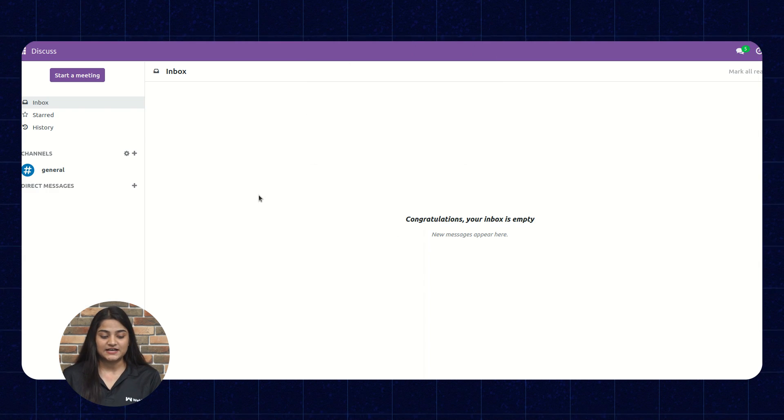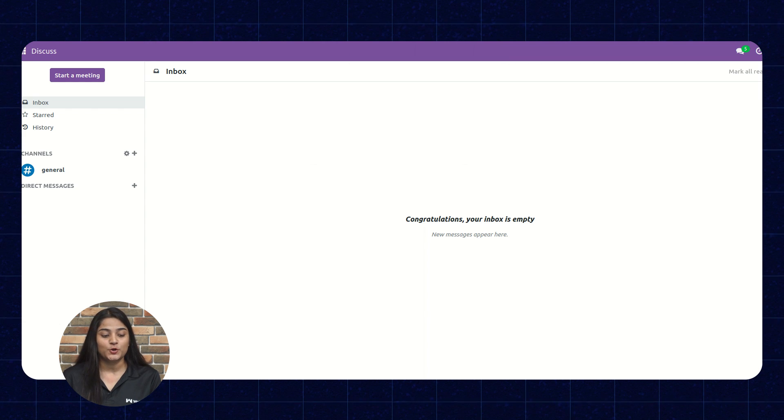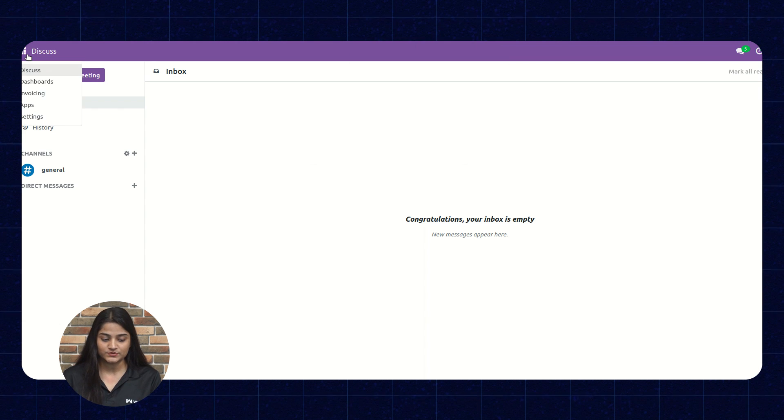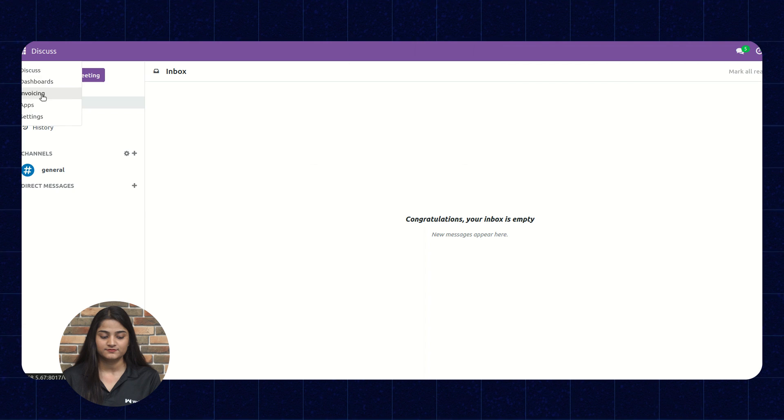Here, we are on the dashboard and on the left hand side, there is the option of home menu. Click on this and navigate towards the invoicing option.